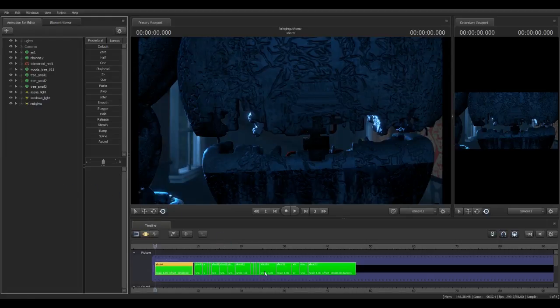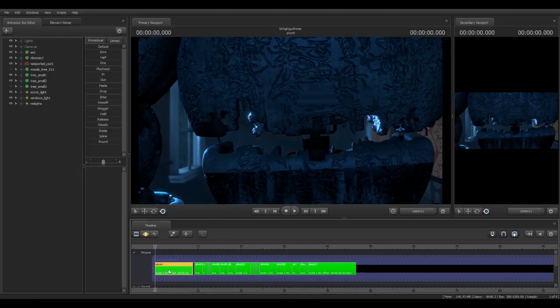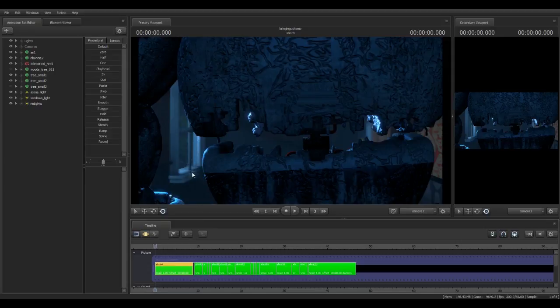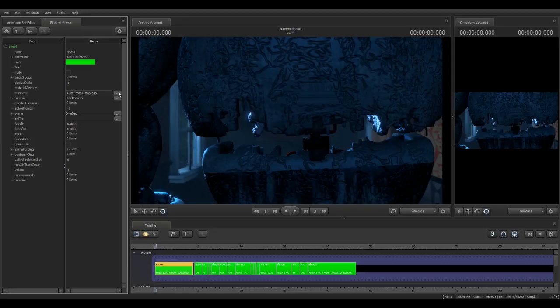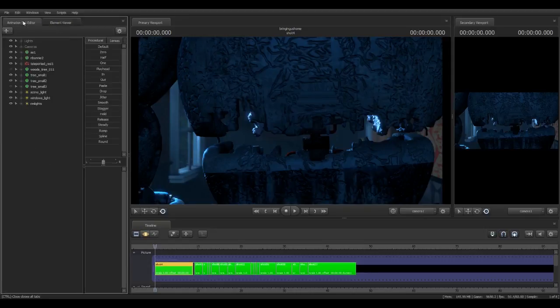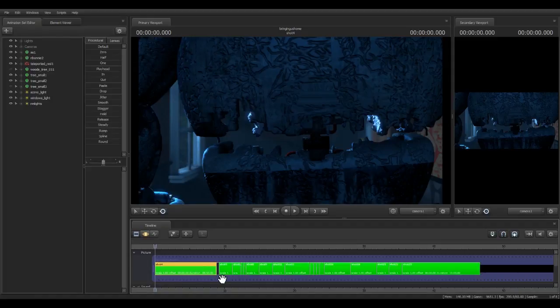Then the next step you have to do is you have to right click a shot. You can click on show in element viewer. And when you go to the map name, you can select the map you want to use. And you have to do this for every single shot completely.